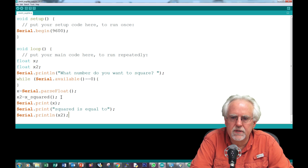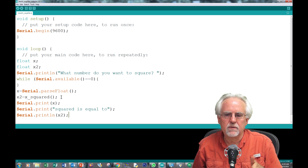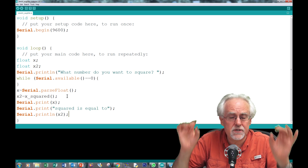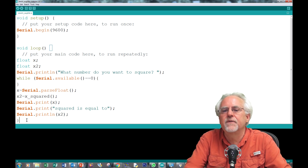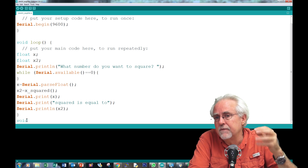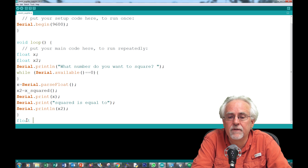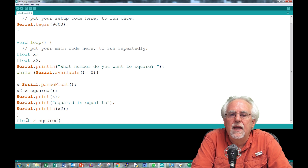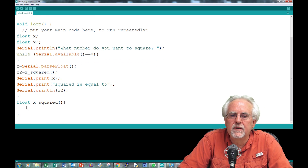Now we need to define the function `xSquared`. We define it after the void loop — remember from lesson 32, that's where functions go. Is it a void? No, because we're going to pass x squared back up. Since x squared is a float, we define it as `float xSquared`. Inside, we need to know what x is, but x is a local variable from the main loop, so we have to pass it in through the parentheses.